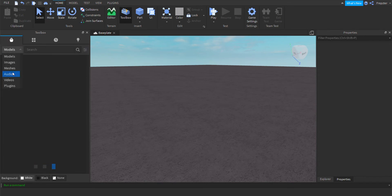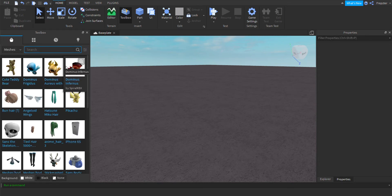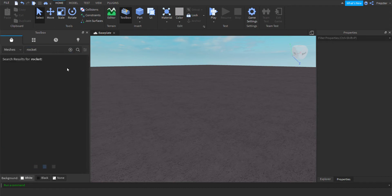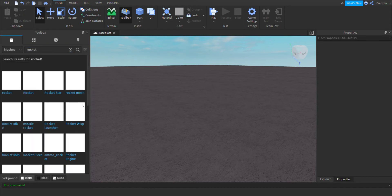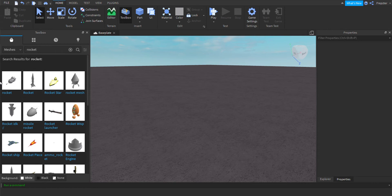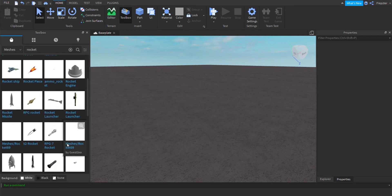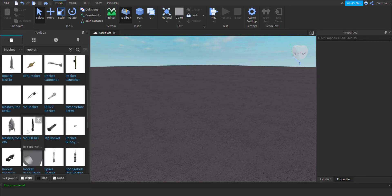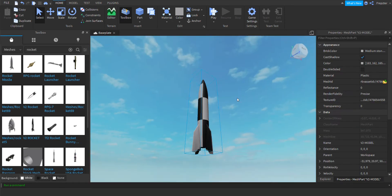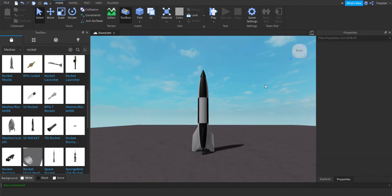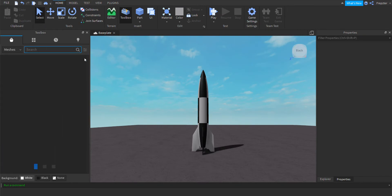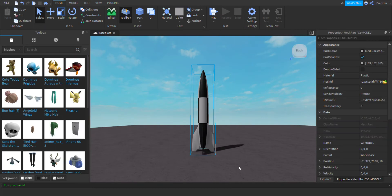Go in and get your rocket model. I'm just going to go into free models because that's quicker. I'm going to search 'rocket' and we'll get a rocket model. There's sometimes a good one — yeah, the V2 rocket, I'm just going to use that one.